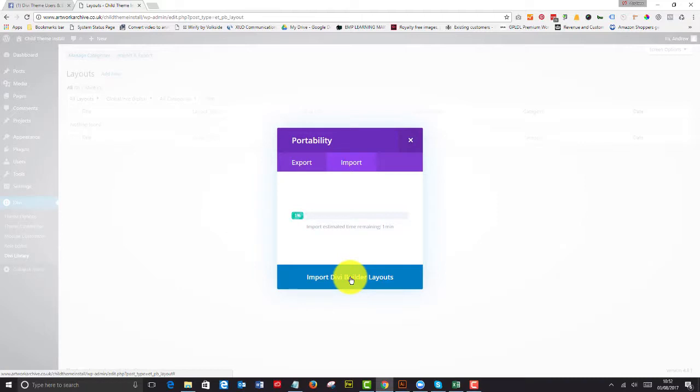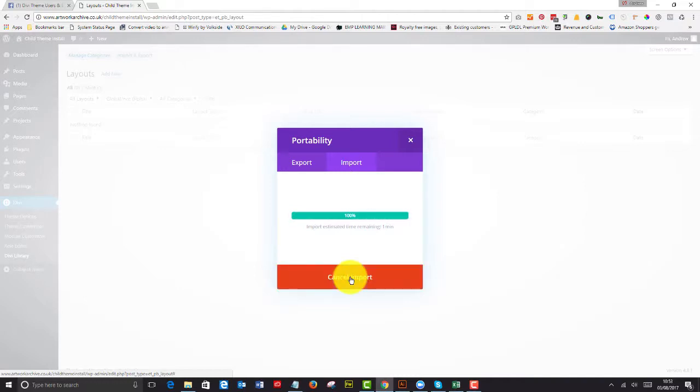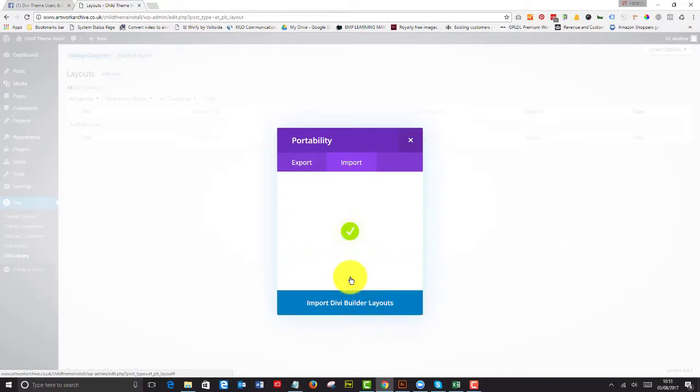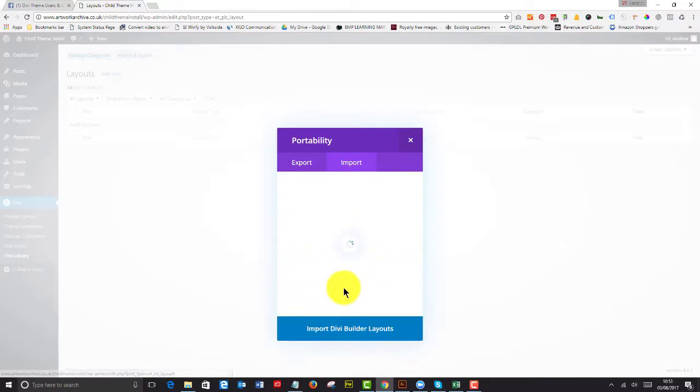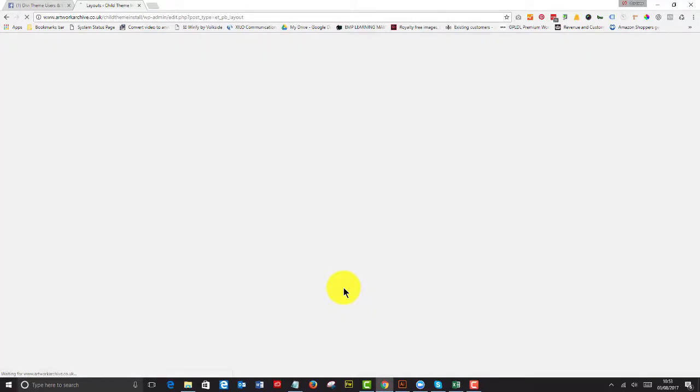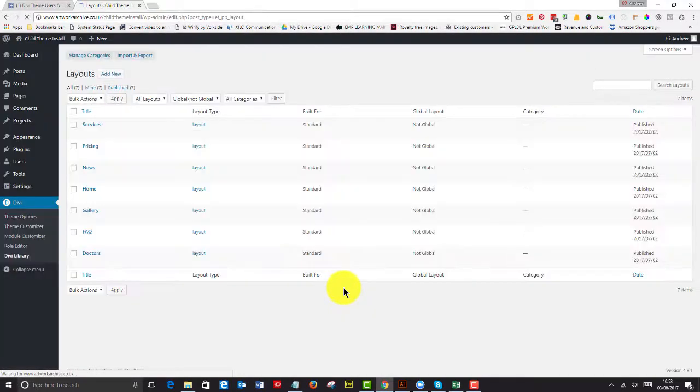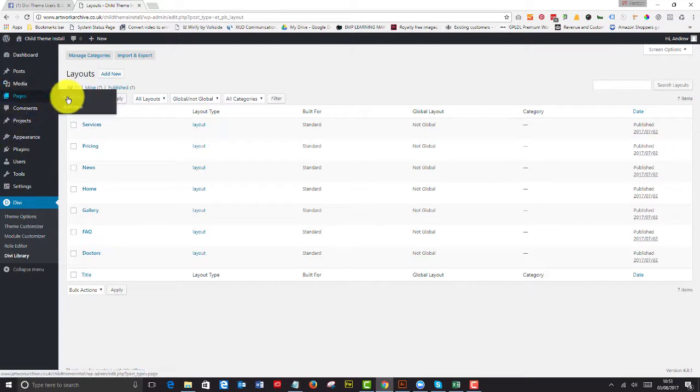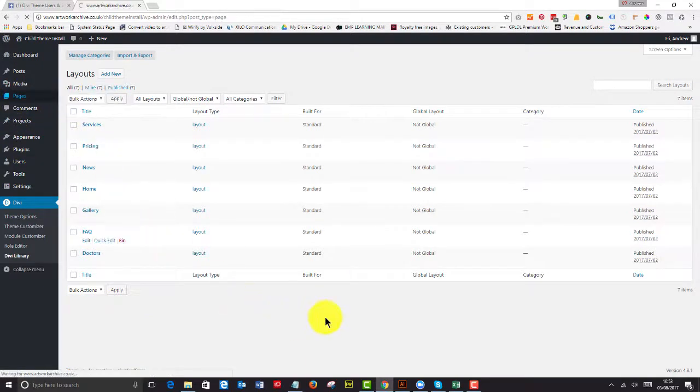Now if you have a particularly slow server or your server isn't running PHP 5.6, which all servers need to use as a minimum for Divi, then have a word with your host and they can change it for you or you may be able to change that in your own control panel.